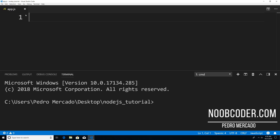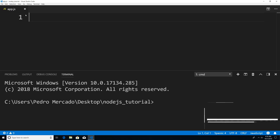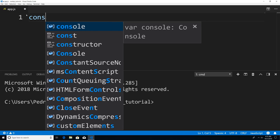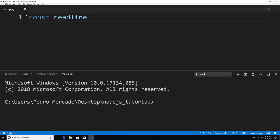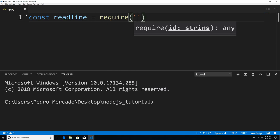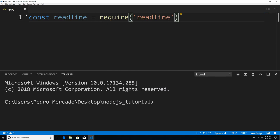Hey, what's up guys, it's Pedro here from newcoder.com. In this tutorial, we're going to be talking about the readline module. What the readline module allows us to do is prompt the user as well as get user input. To get started, we're going to have to require the module. So I'm just going to say const readline is equal to require readline, and this is going to bring in our readline module.